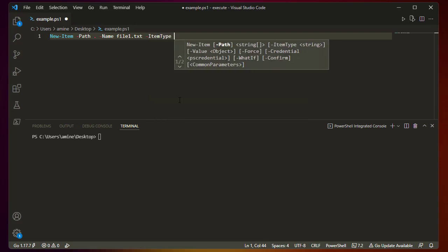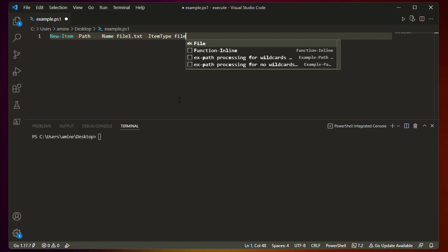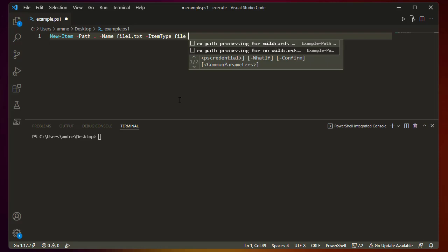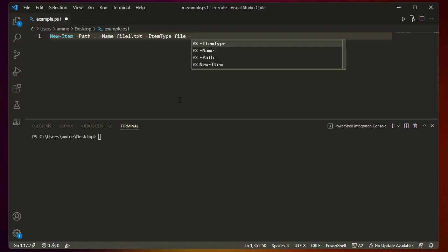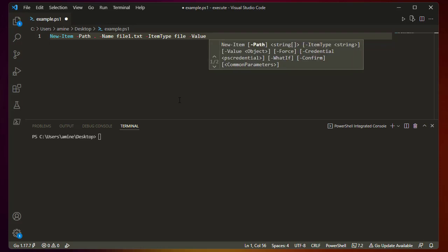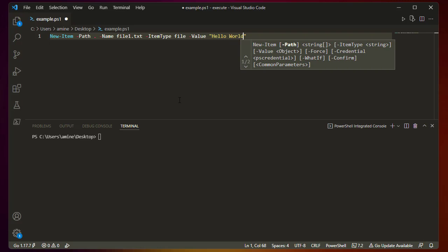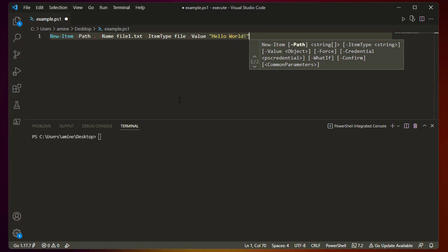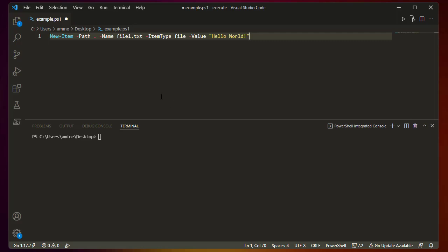You can also add the ItemType parameter, where you specify if you want to create a file, a folder, or even a registry key. Here I'll just stick with File. To put content inside the file, add the Value parameter with your text in quotes — for example, 'Hello World'. Then let's run our command with Ctrl+F5.